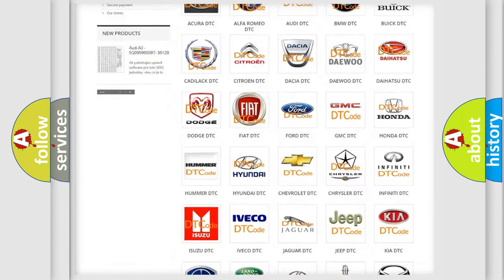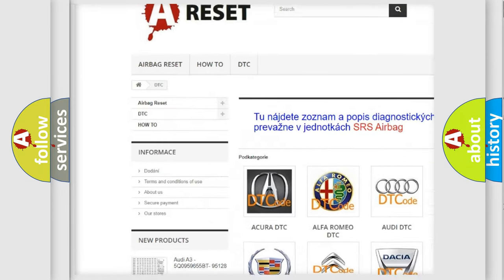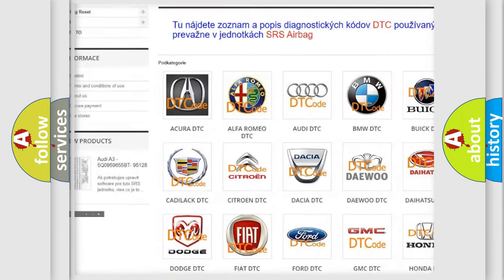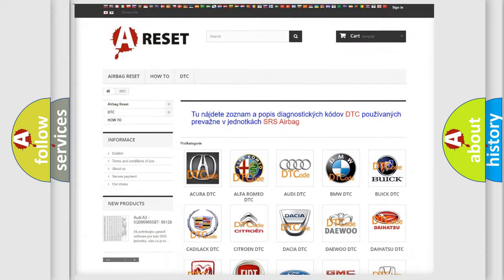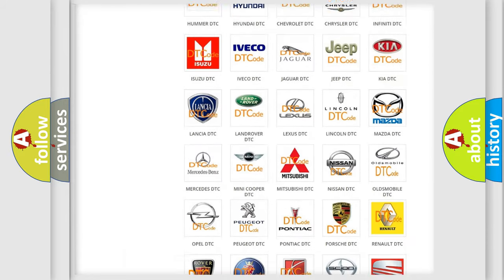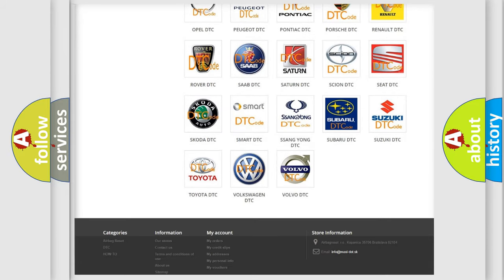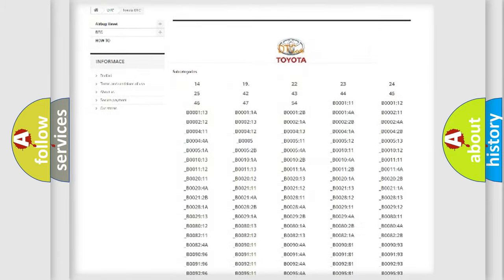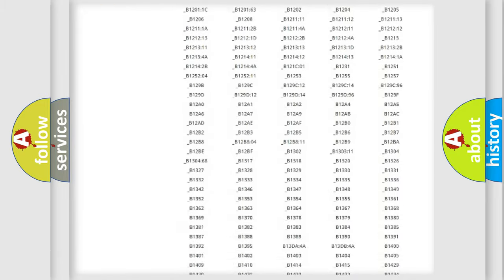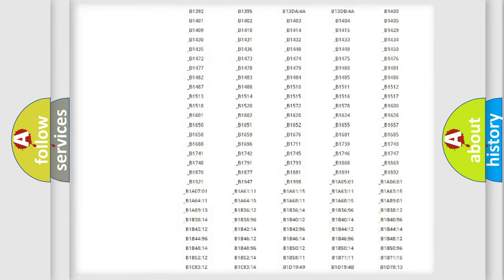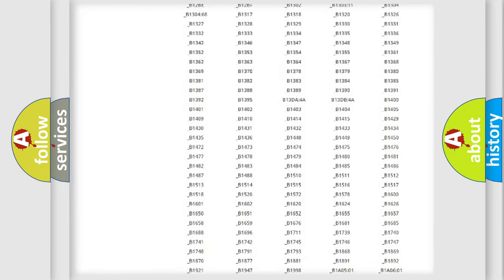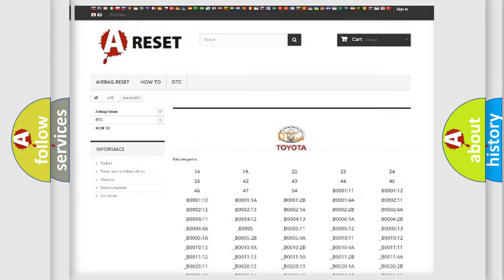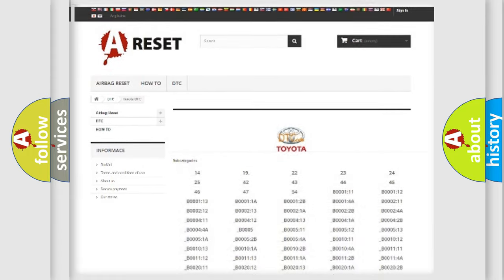Our website airbagreset.sk produces useful videos for you. You do not have to go through the OBD2 protocol anymore to know how to troubleshoot any car breakdown. You will find all the diagnostic codes that can be diagnosed in Toyota vehicles, and many other useful things.